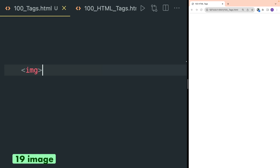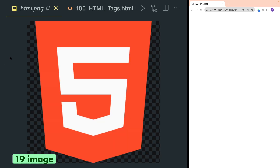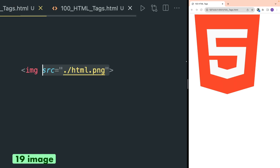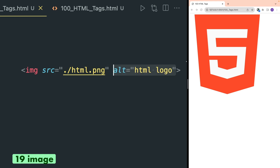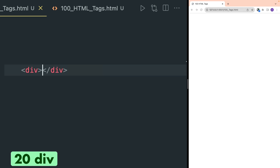The image tag is used to show images in your web browser. Suppose I have an image in my project folder — to show it in the browser you have to put the relative path in the src attribute. Also, in the alt attribute you can give any name to this image for better accessibility.